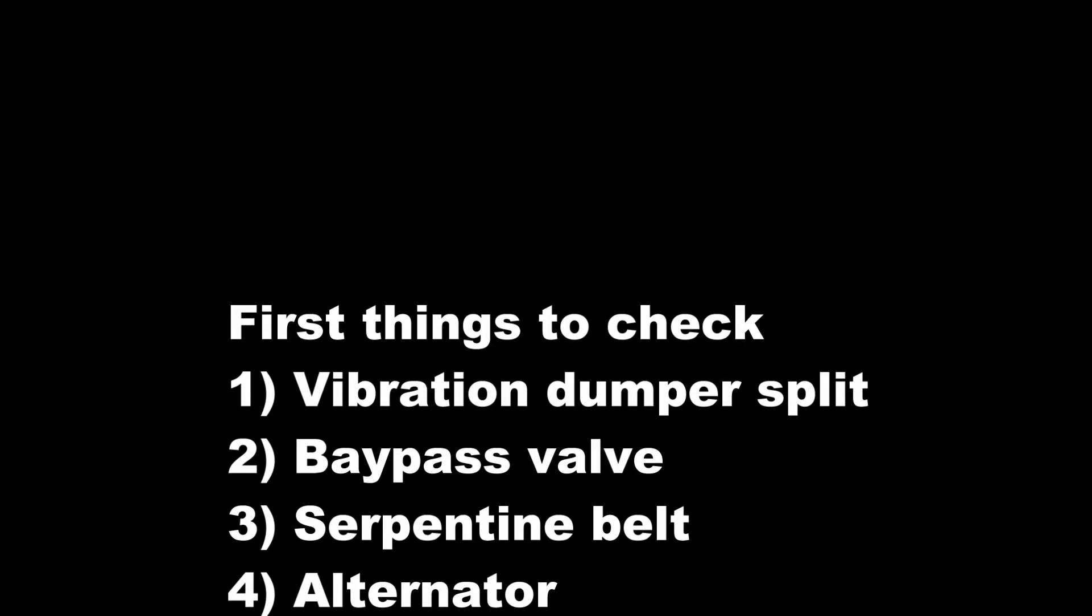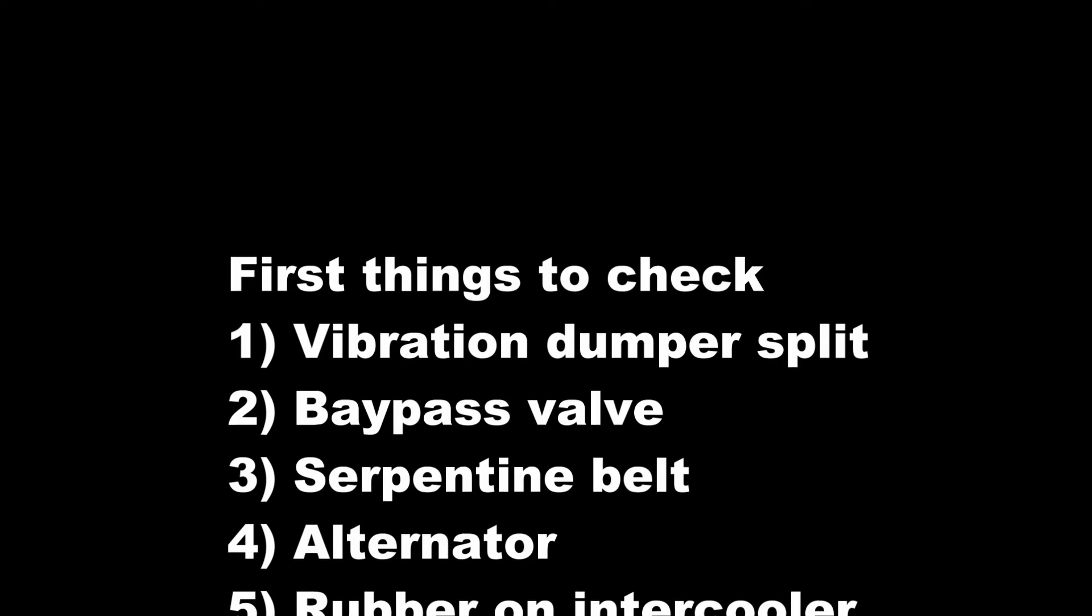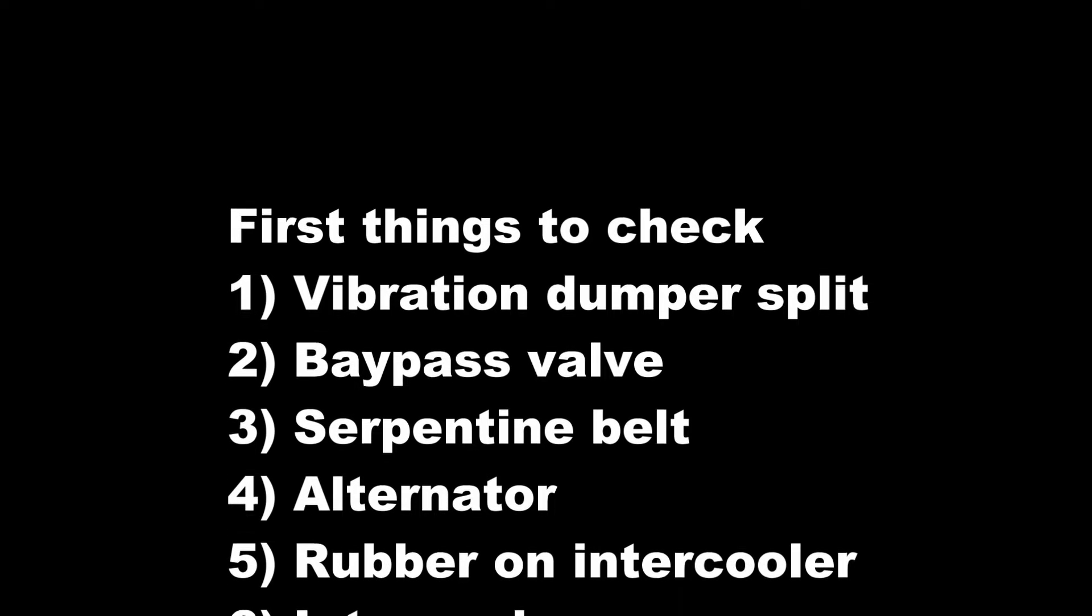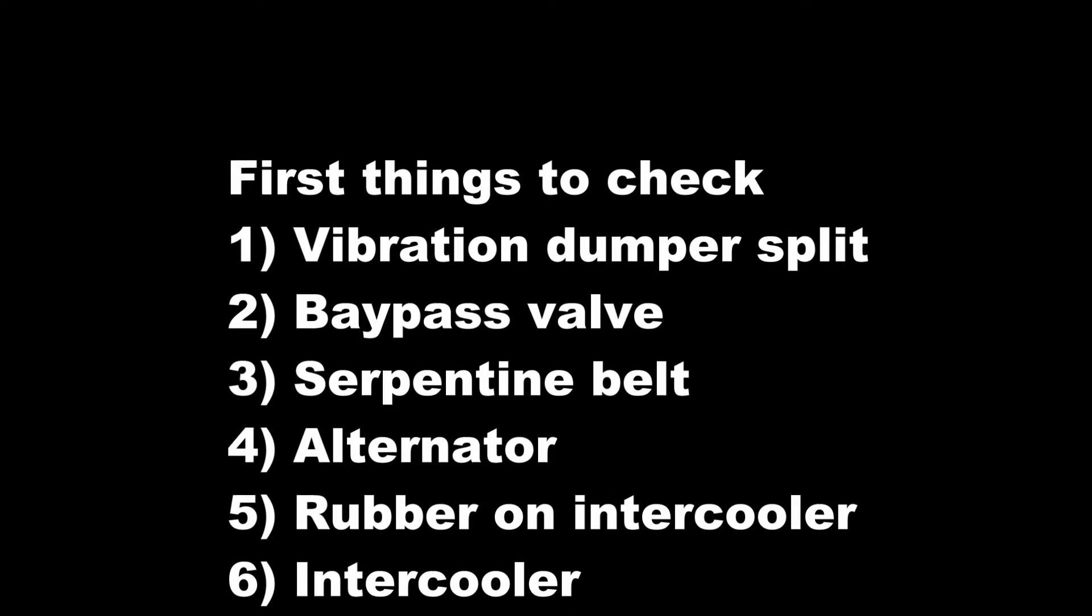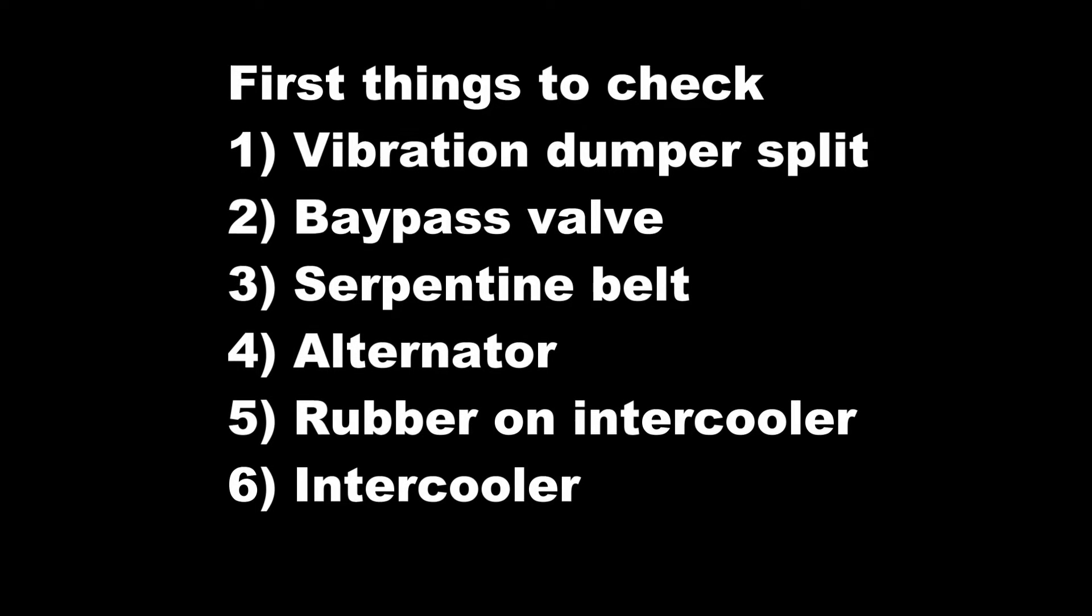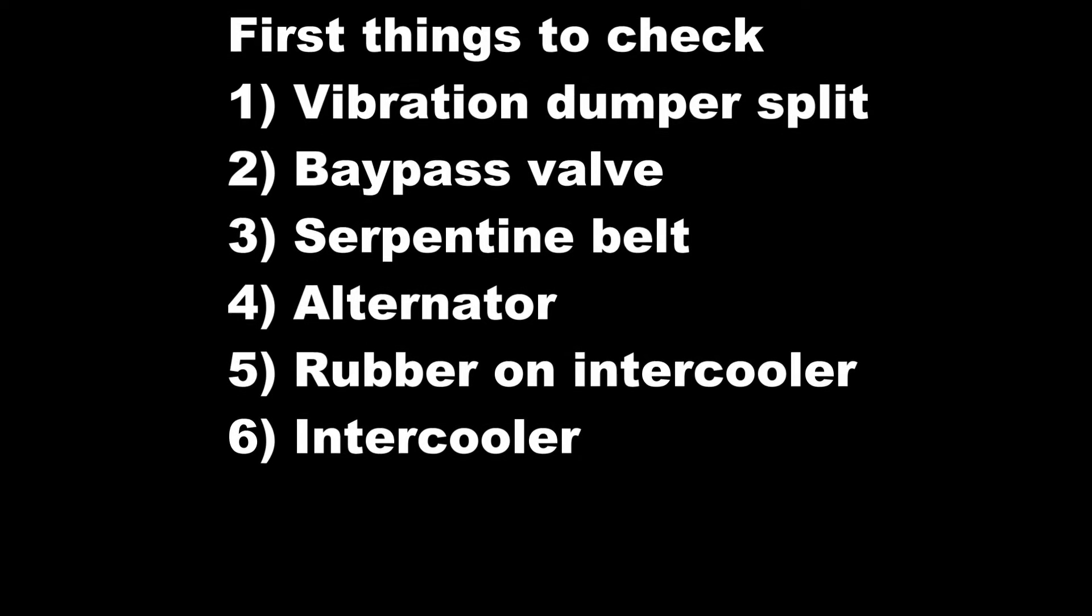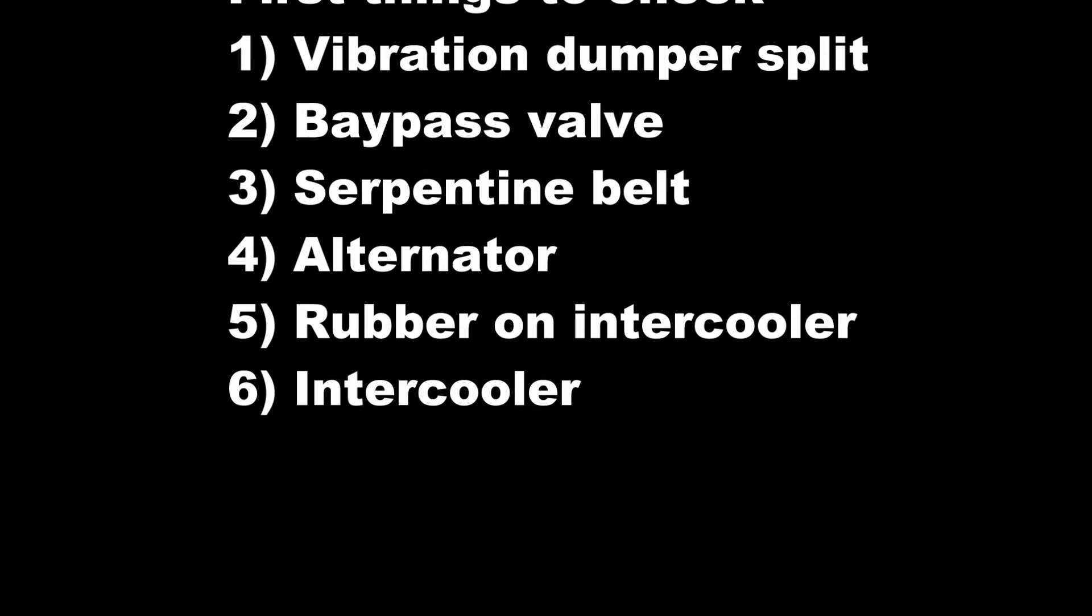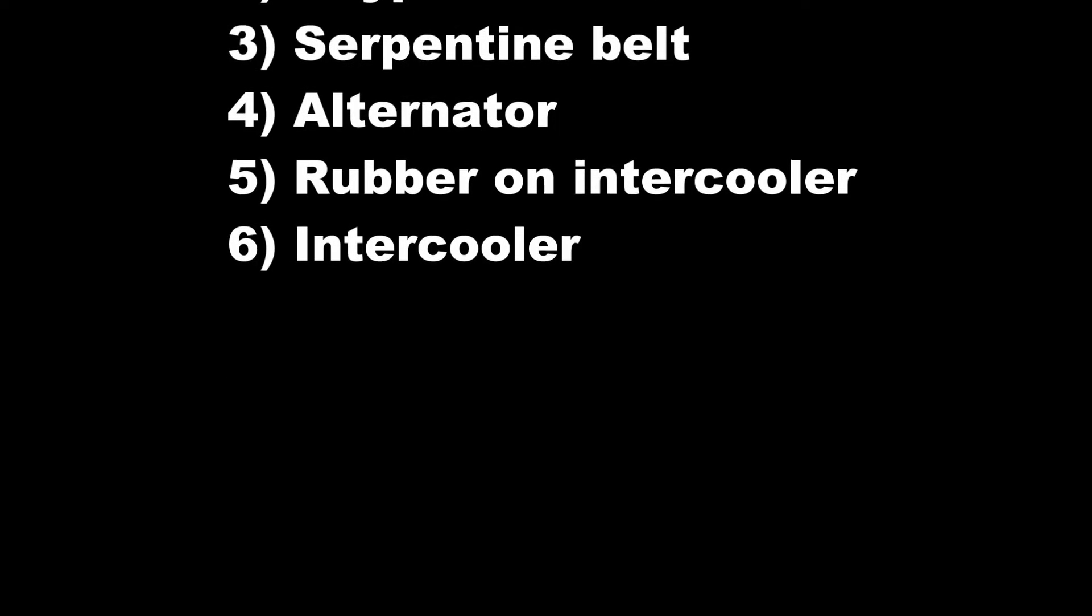When the car goes into limp mode with code P1688, there are a few things you need to check: the vibration damper split, the operation of the bypass valve, the condition of the serpentine belt, the operation of the alternator, the rubber seals on the intercooler, and the intercooler itself for any oil leaks on the intake manifold.